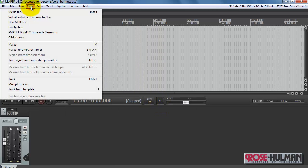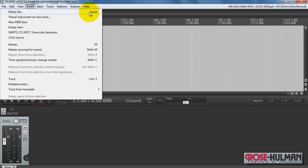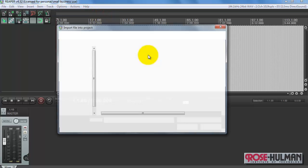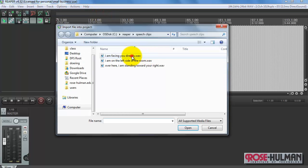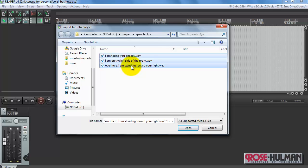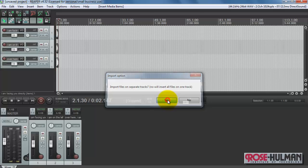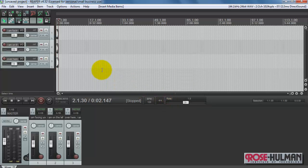Go back to insert, insert media, and then do a multi-file select to pick all of the WAV files at the same time. And yes, I do want to import these onto separate tracks.